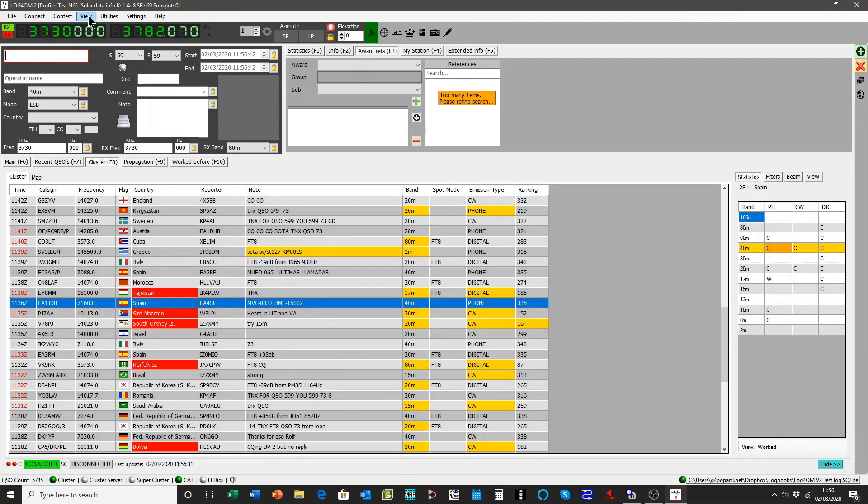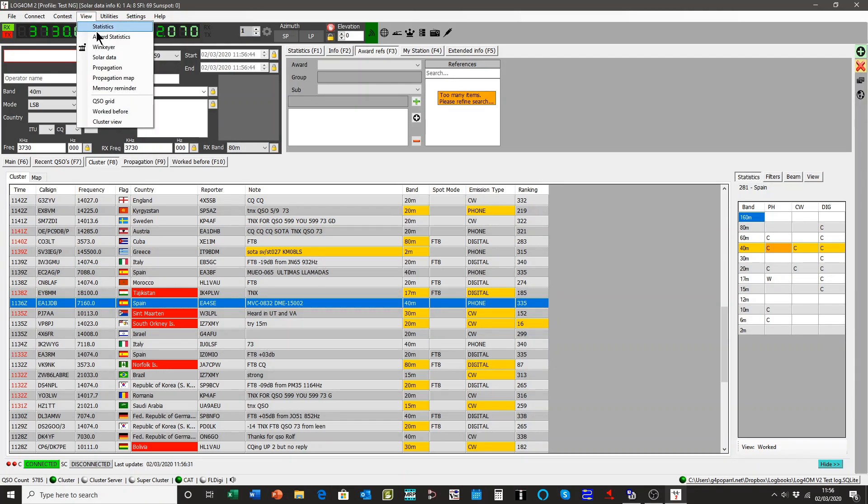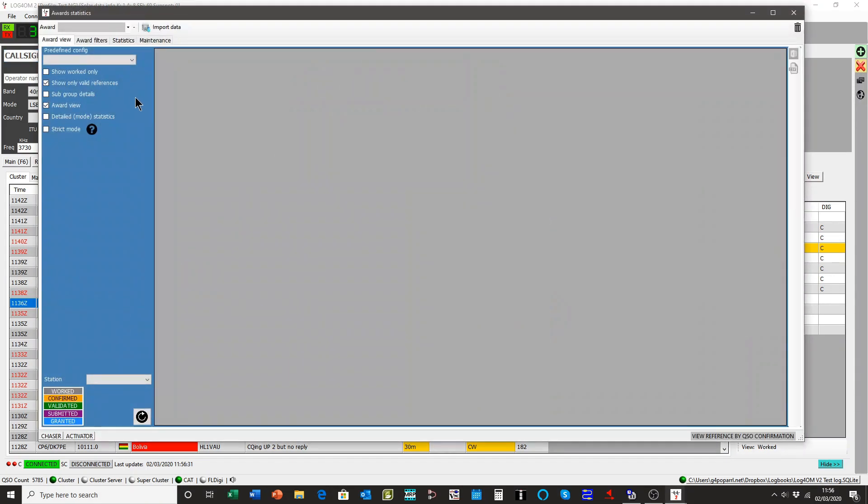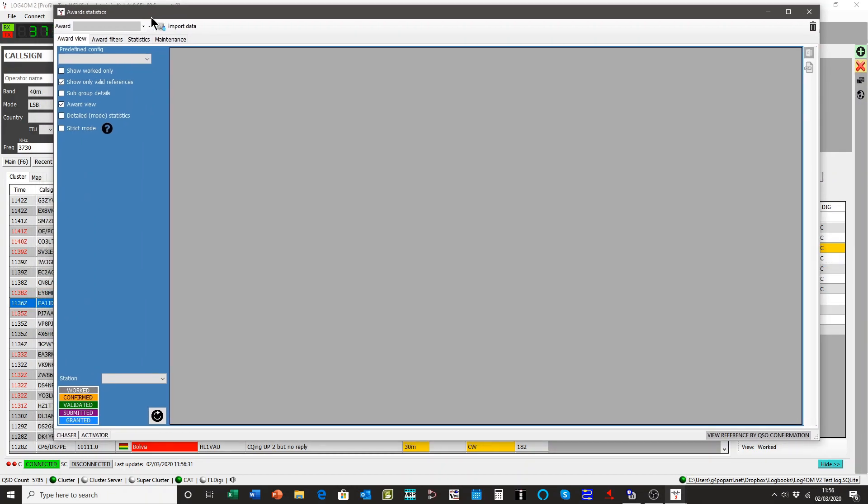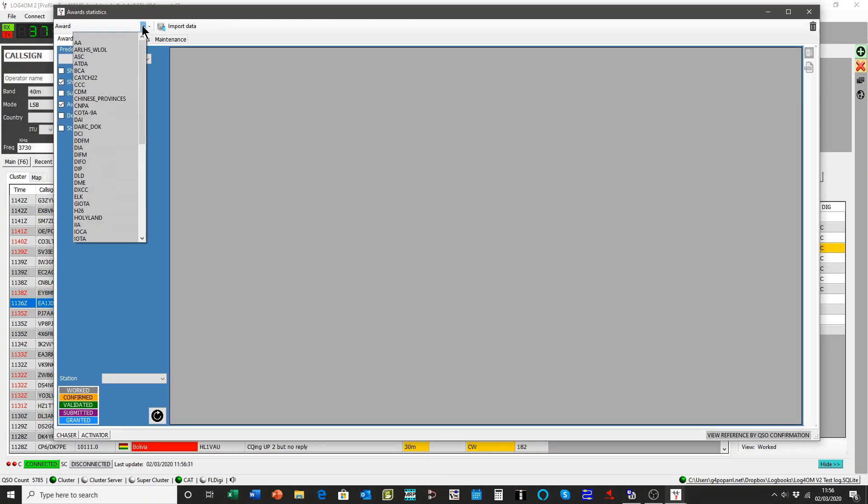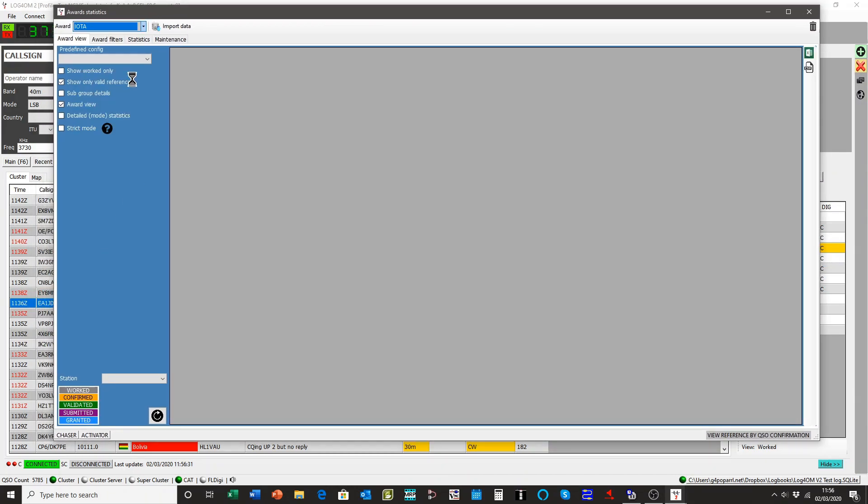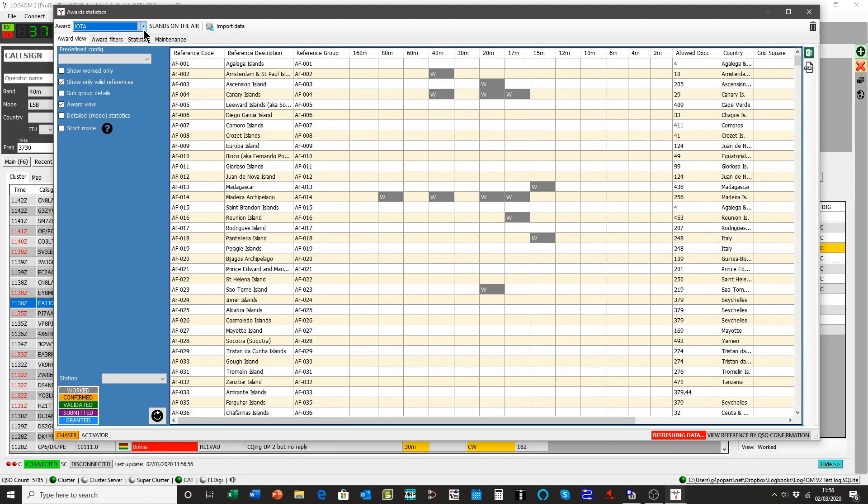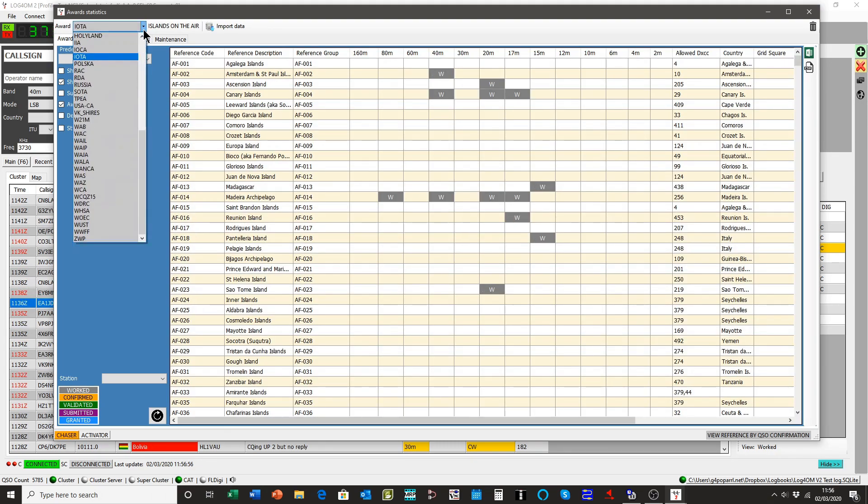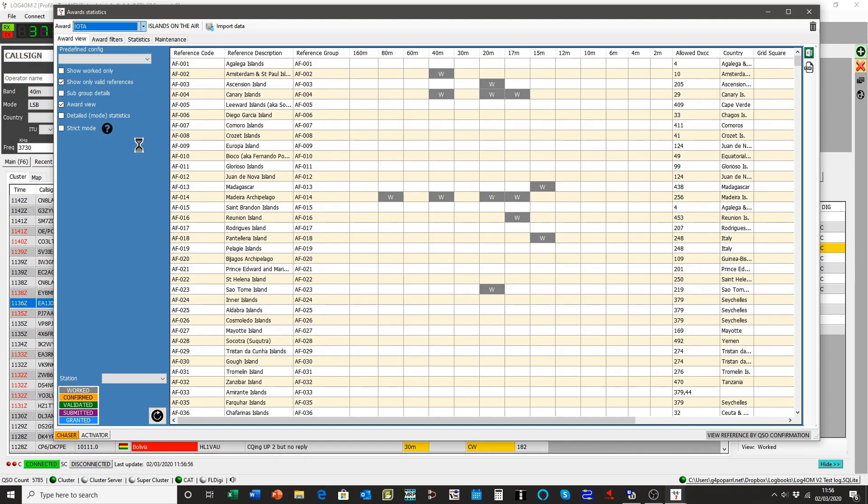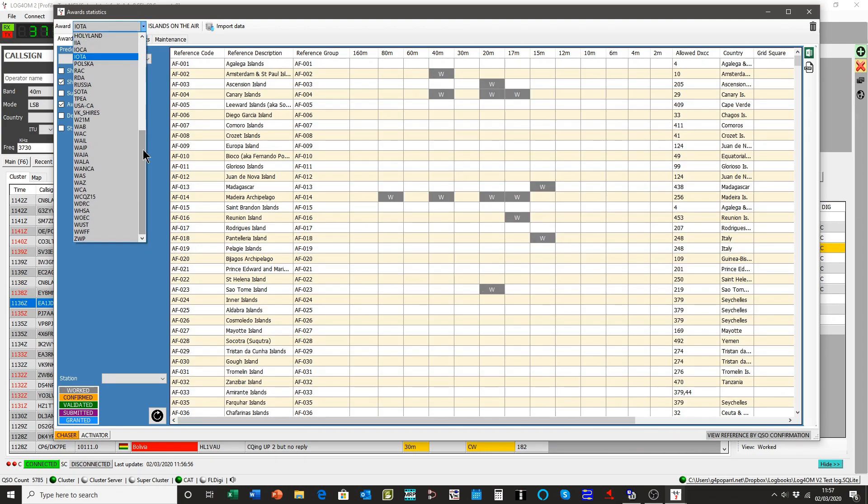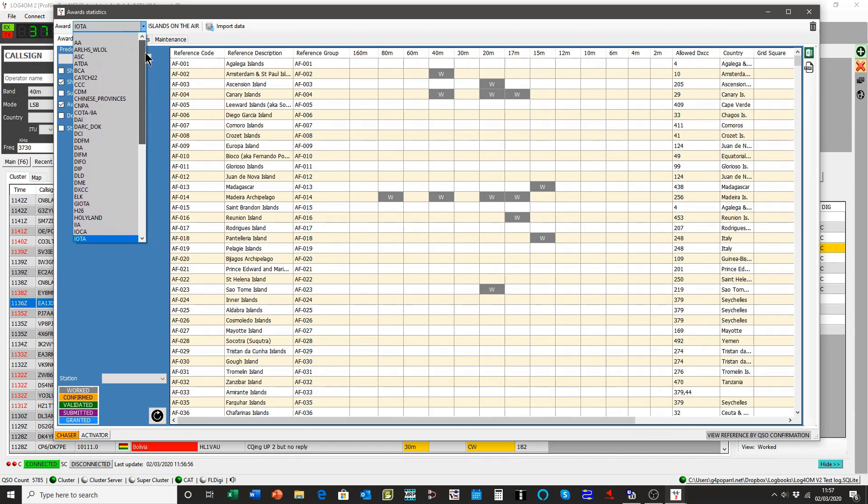Let's go down to some of the normal work we have to do with our IOTA award. Let me open the awards statistics from the view menu and select the IOTA award, which you'll see is one of many. I'll just run that list again so you can have a look at how big it is. Quite an extensive awards list there.